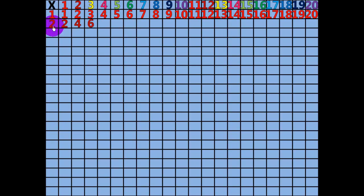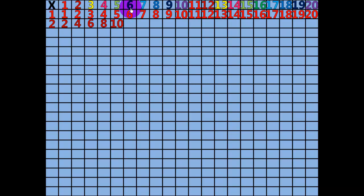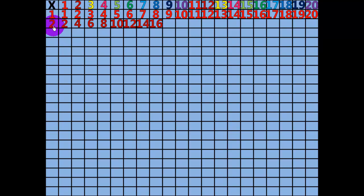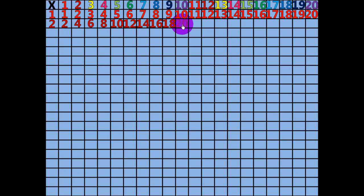4 x 2 equals 8. 5 x 2 equals 10. 6 x 2 equals 12. 7 x 2 equals 14. 8 x 2 equals 16. 9 x 2 equals 18. 10 x 2 equals 20. 11 x 2 equals 22.